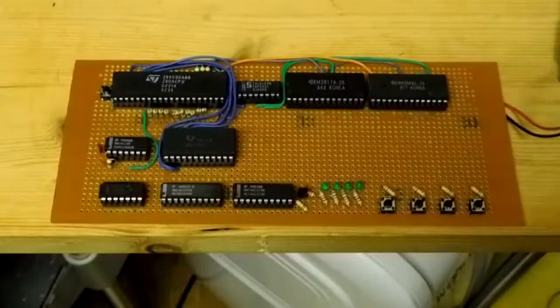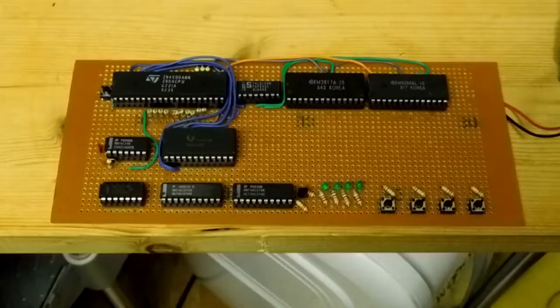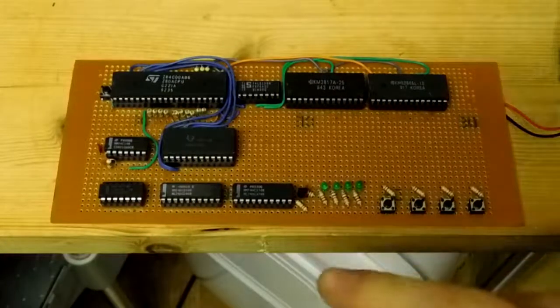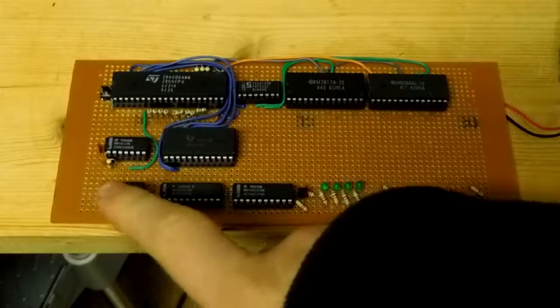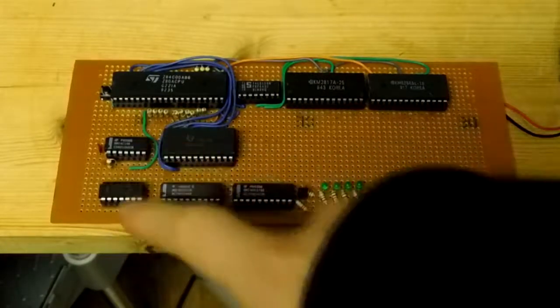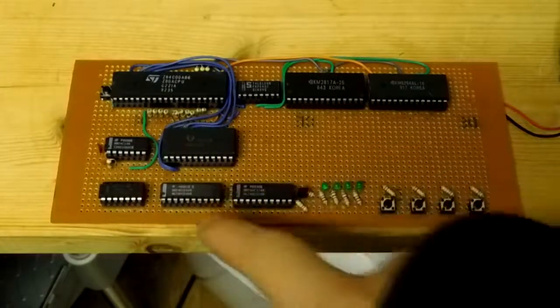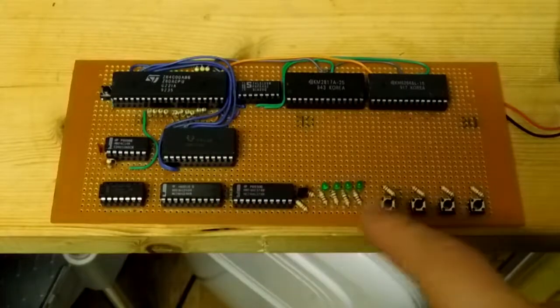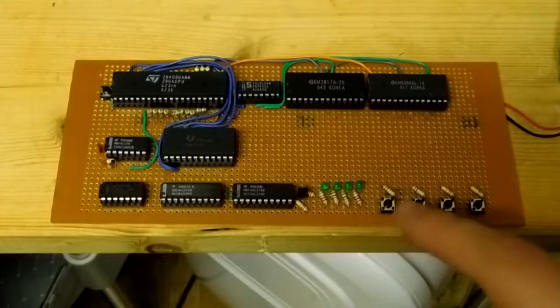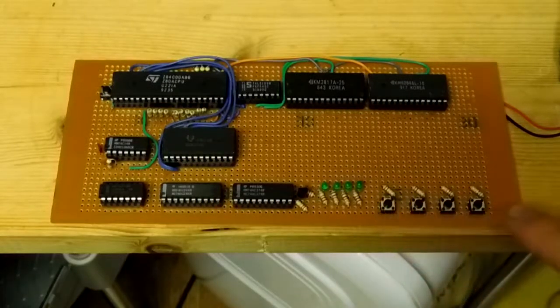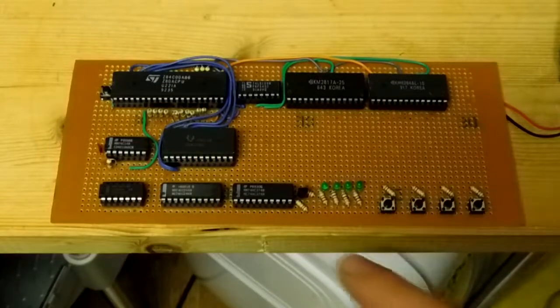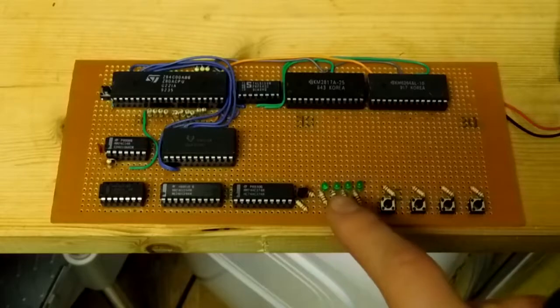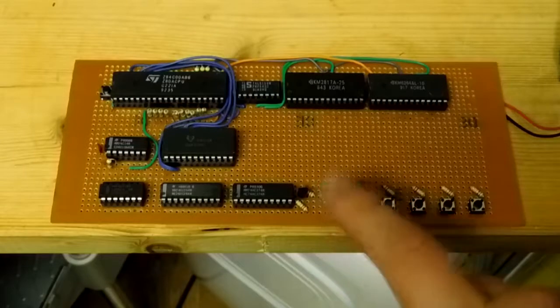This is the Z80 project part 4. In this project we added some I/O control and I/O devices. The I/O devices we added were four tactile switches and four LEDs.